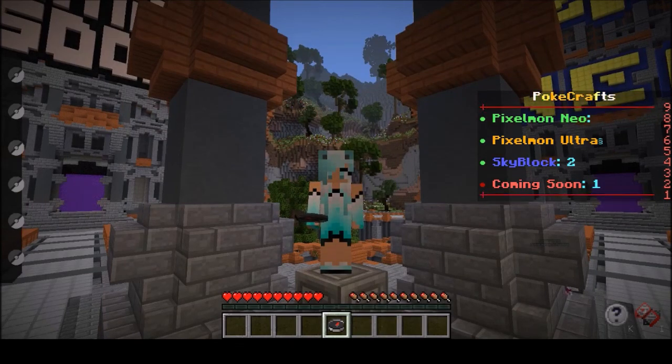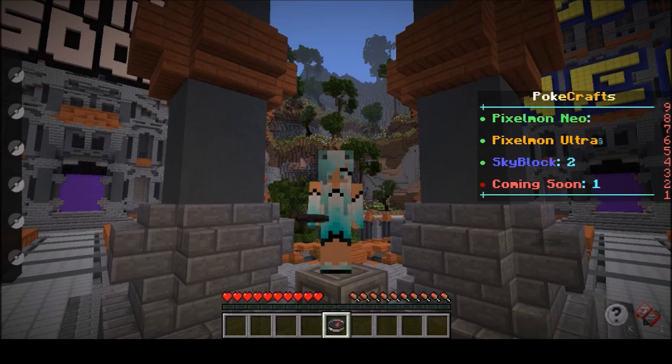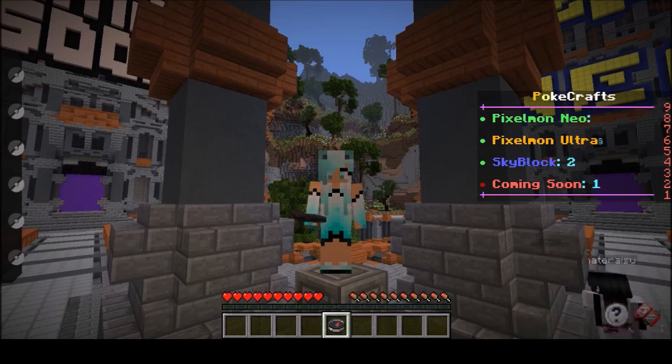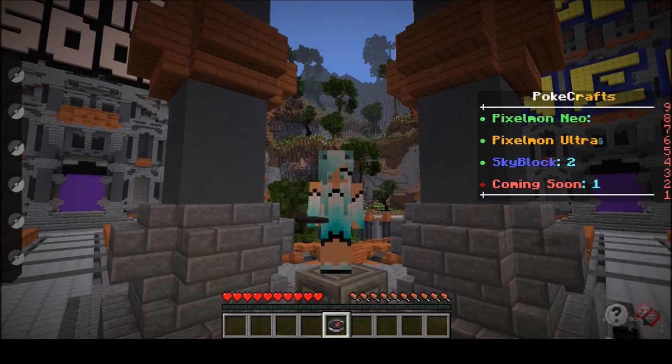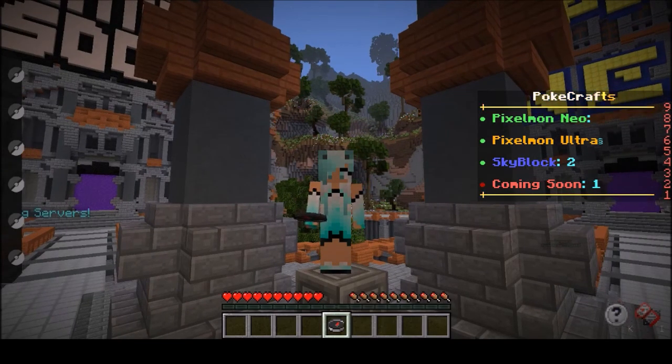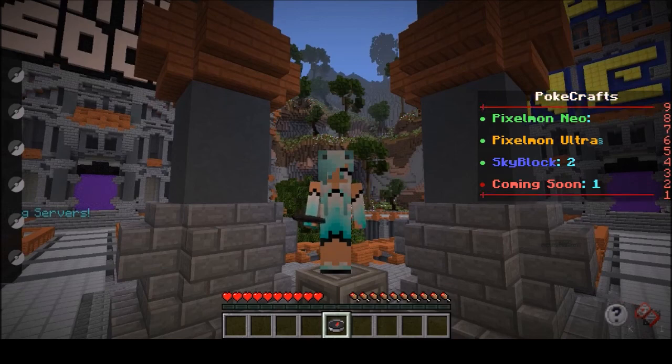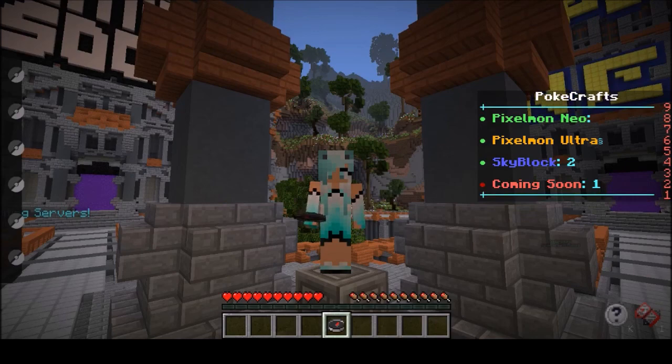Next, there is Pixelmon Neo, Pixelmon Ultra, and its newest release, Skyblock. Neo is more of a story mode server, while Ultra is more of a survival and PvP server. So no matter what you are looking for, you will be able to find something that interests you.